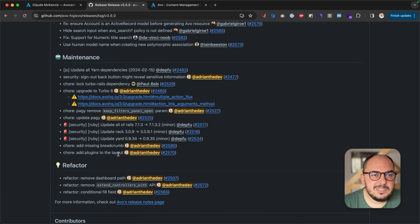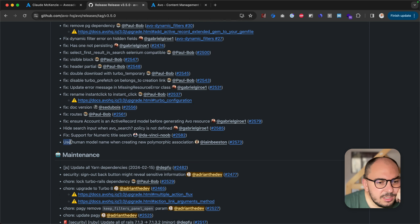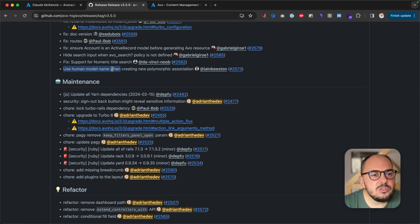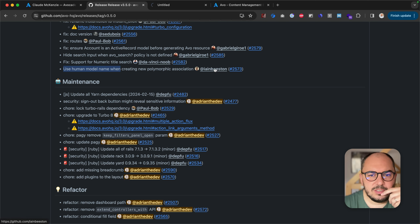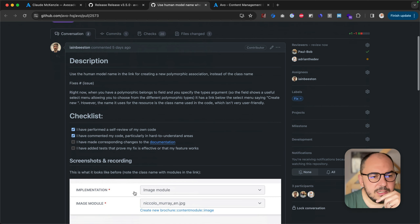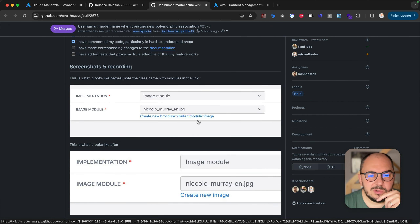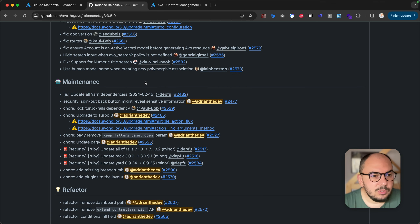Add plugins to the layout — just something behind the scenes, nothing important. Use human model name — these are bug fixes. Use human model name when creating a new polymorphic association. Thank you, Ian, for this. The create new link would use a badly formatted string, and now it uses a better one.